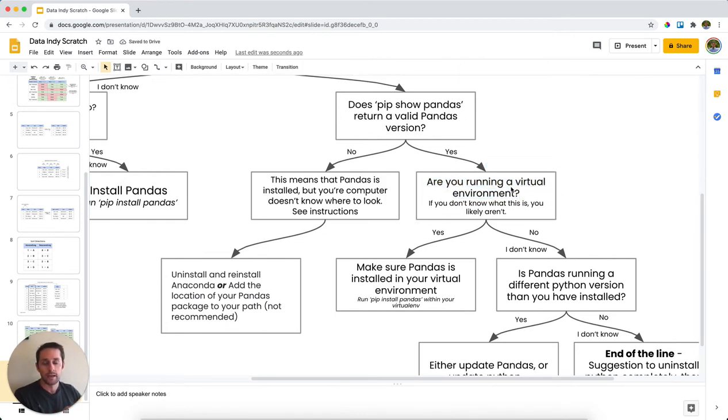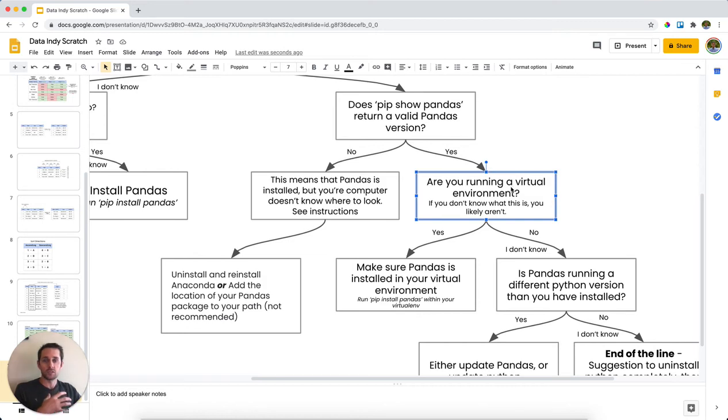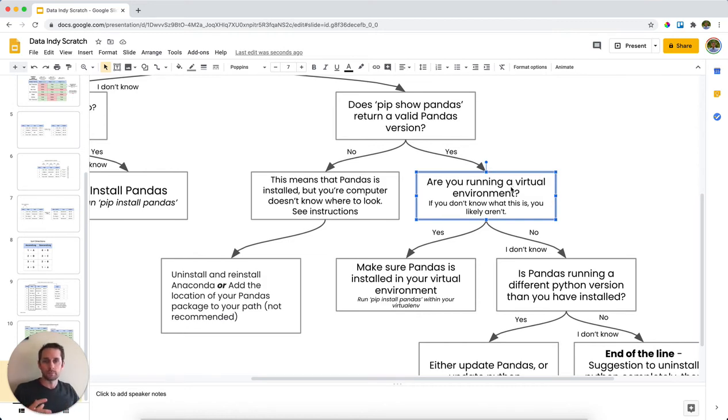And a virtual environment, think of that as kind of a walled off spot within your computer, that packages can be safely installed with specific versions. And think of it as different ways to run different programs. You want to make sure you have a virtual environment. So if you have one of these running, yes, then make sure that pandas is installed on your virtual environment.